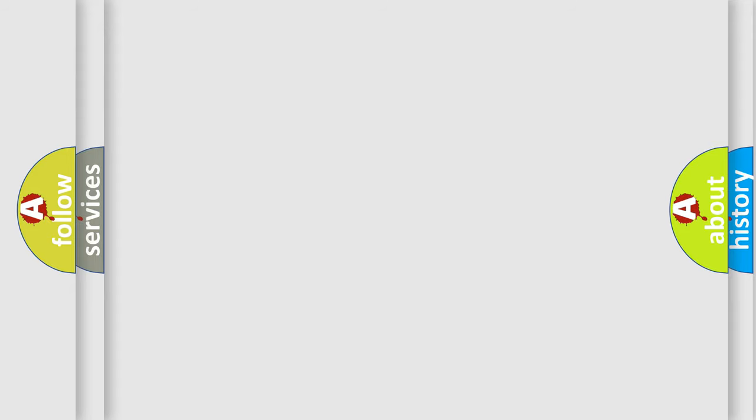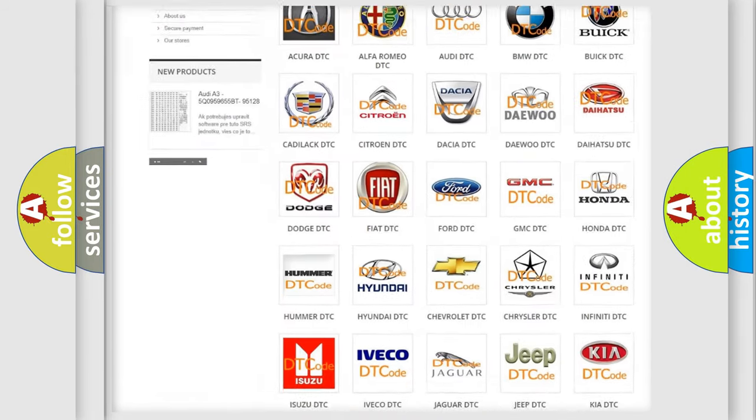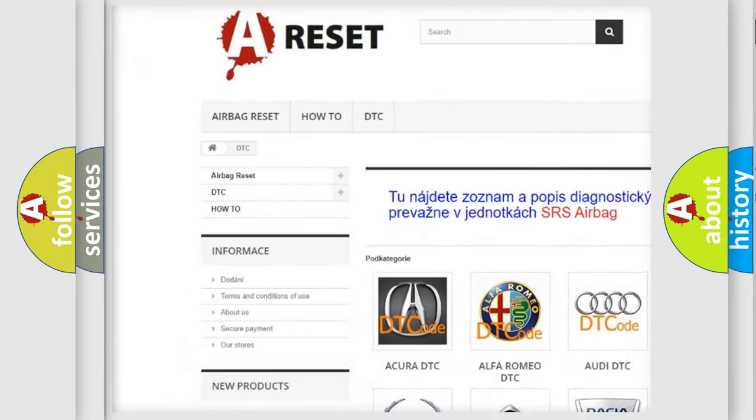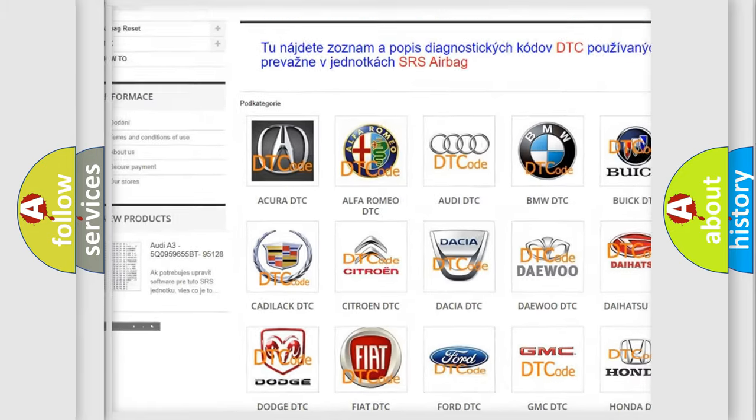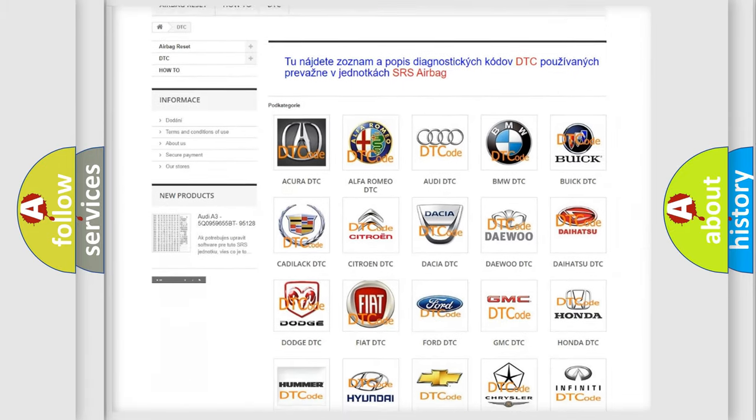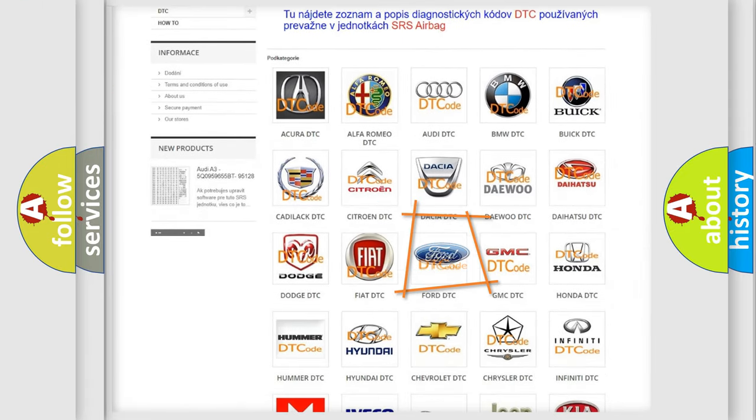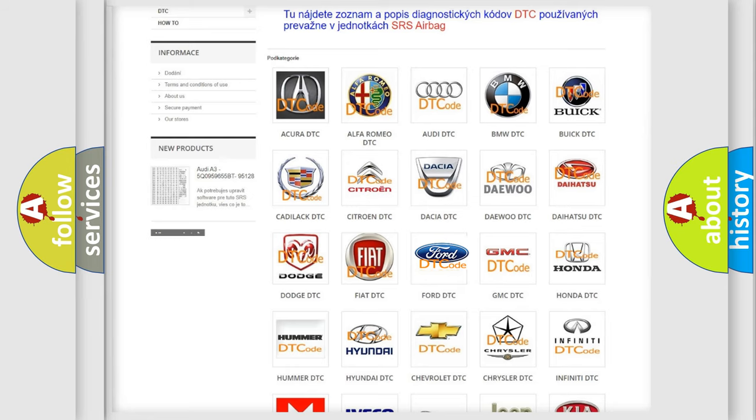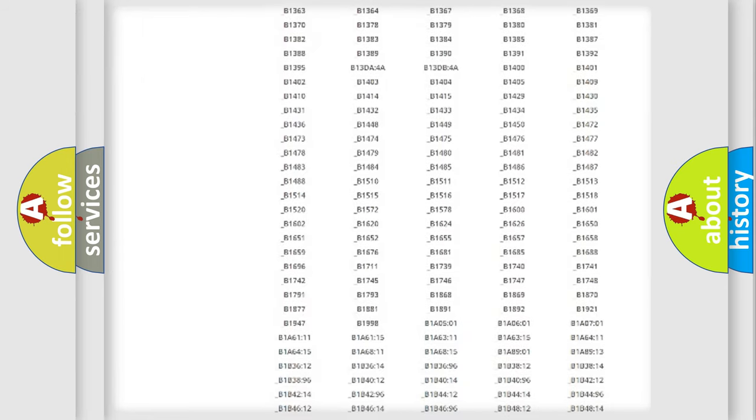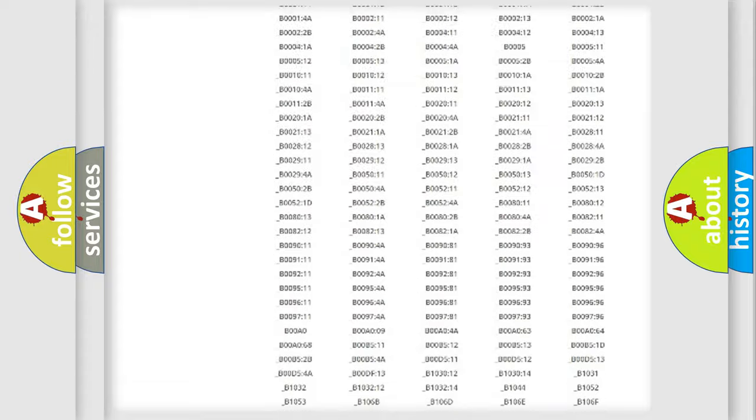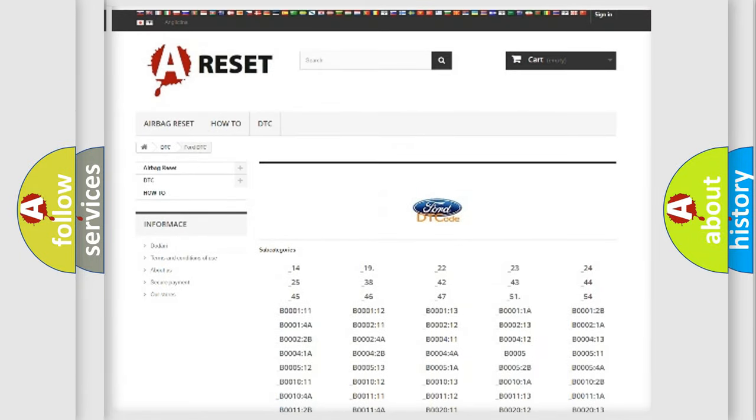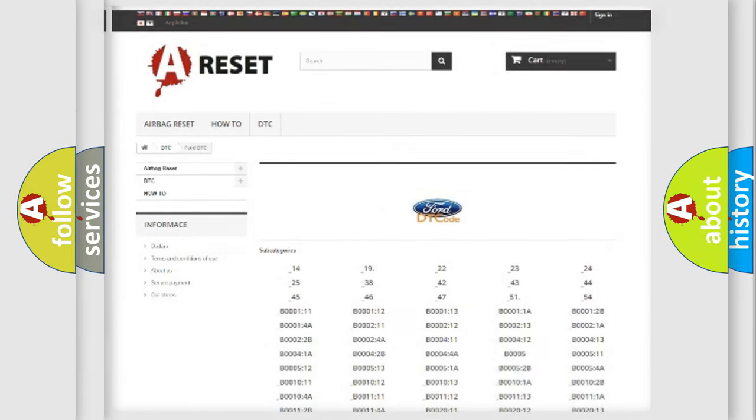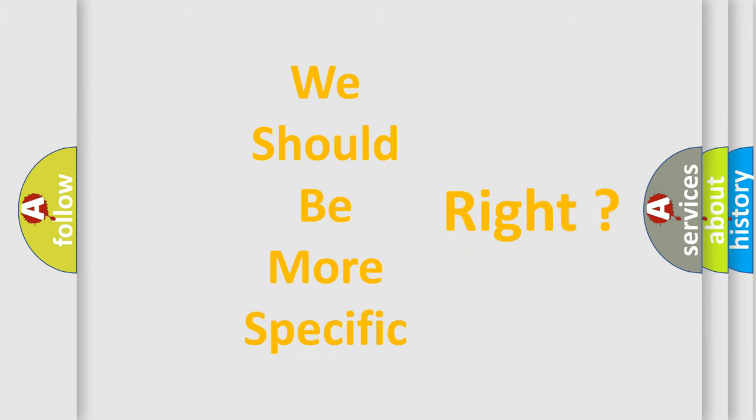Our website airbagreset.sk produces useful videos for you. You do not have to go through the OBD2 protocol anymore to know how to troubleshoot any car breakdown. You will find all the diagnostic codes that can be diagnosed in Infinity vehicles, and many other useful things. The following demonstration will help you look into the world of software for car control units.